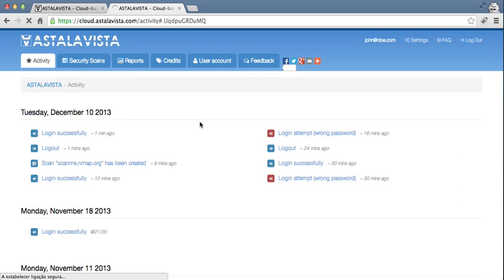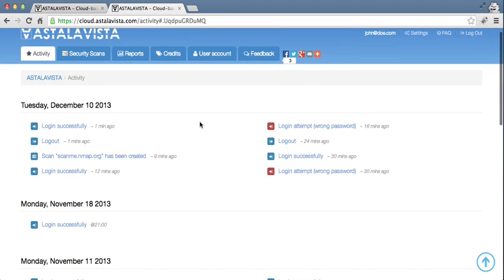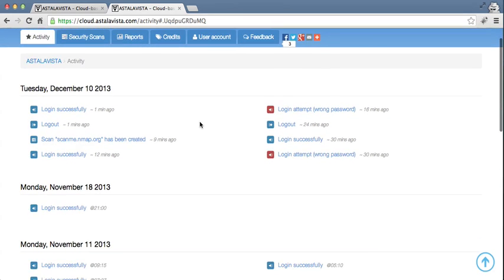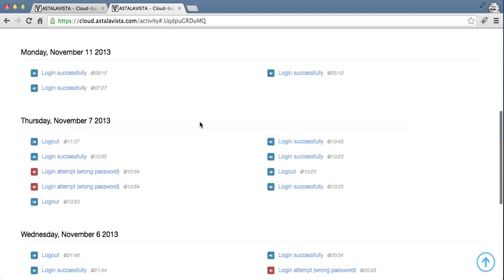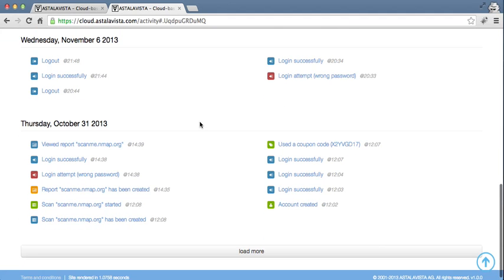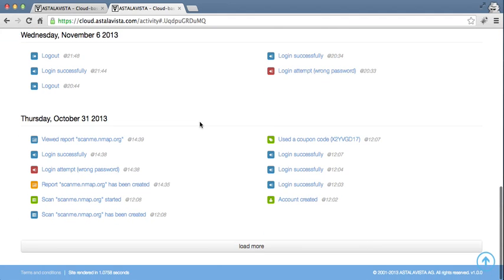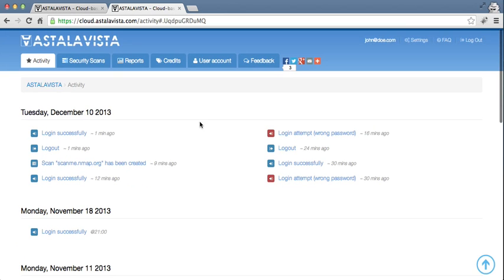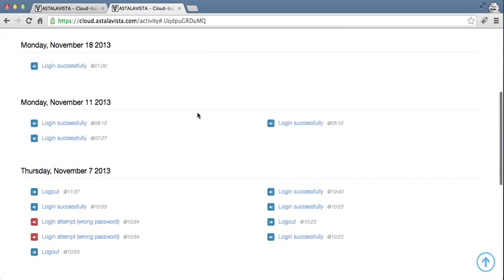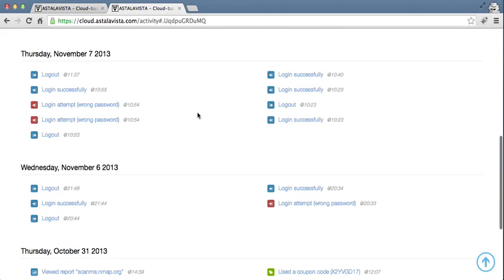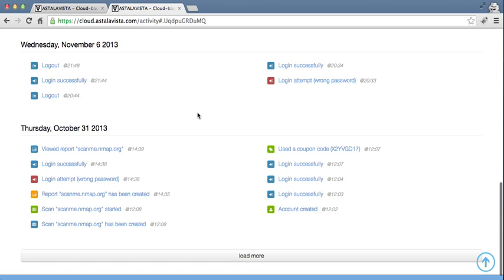Once you log in, you are greeted with the activity tab. Here you can see everything that happened in your accounts, such as login, login failures, scans, credit purchases and reports generated.